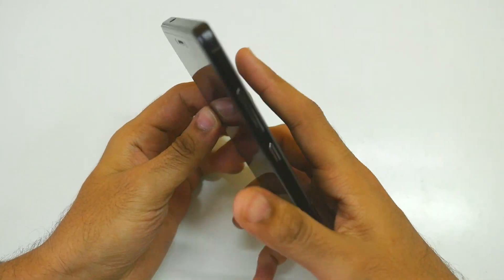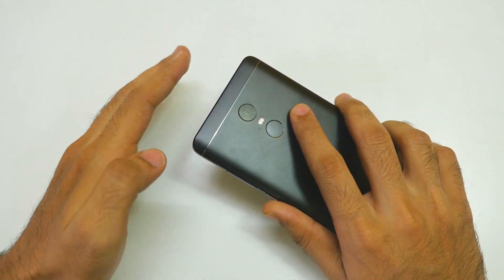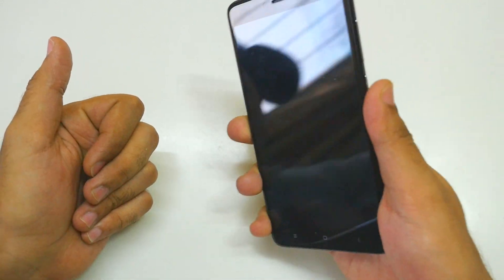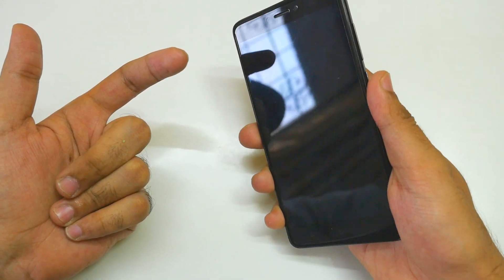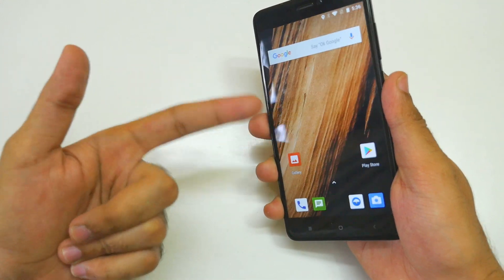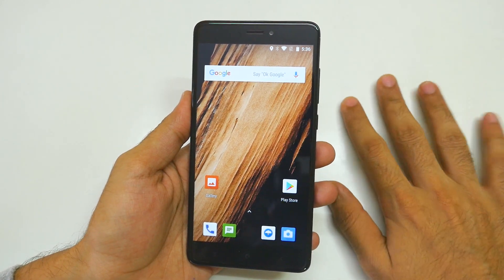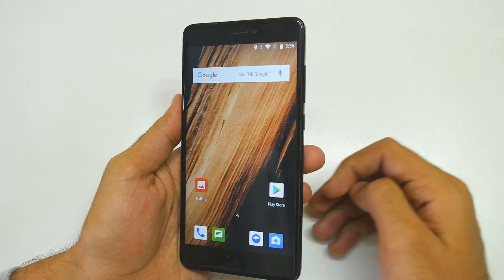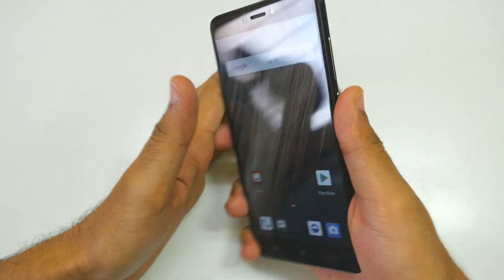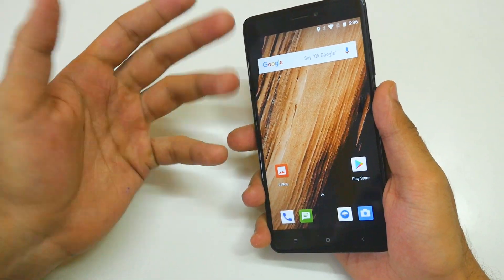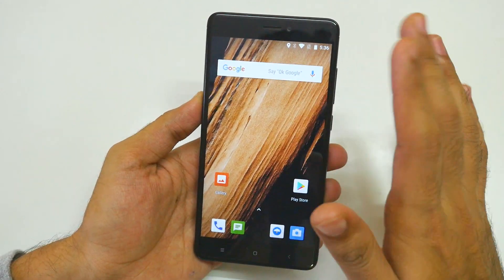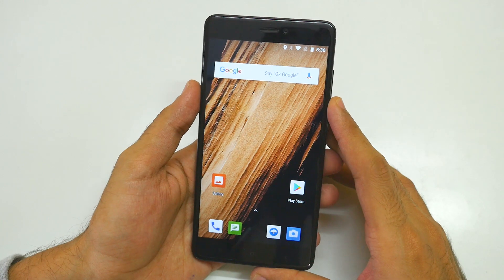Let's talk about the fingerprint sensor at the back of this device. Both FPC and Goodix are working with this particular ROM, so that's great. If I keep my finger there, the device will get unlocked — it was a little slow that time, but if I keep my finger a little longer it unlocks. The fingerprint sensor response is not the quickest, but it does work 95% of the time. I don't think you will have any type of issues with the fingerprint sensor.